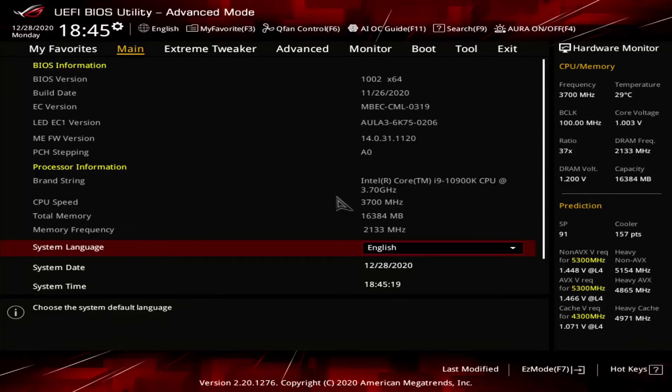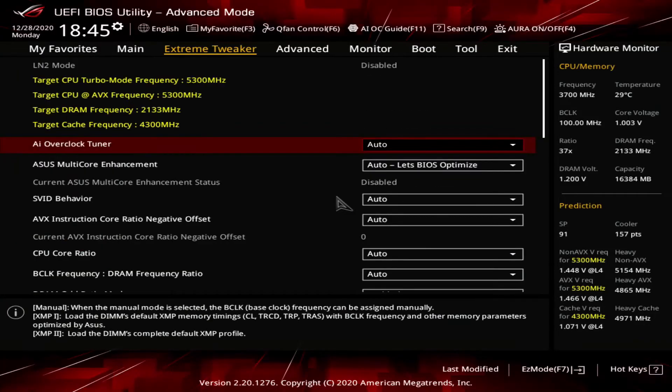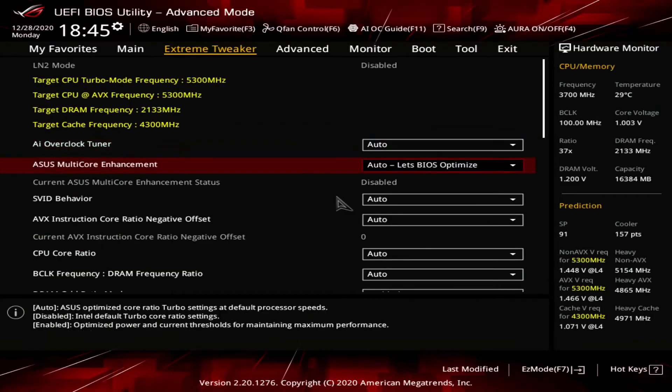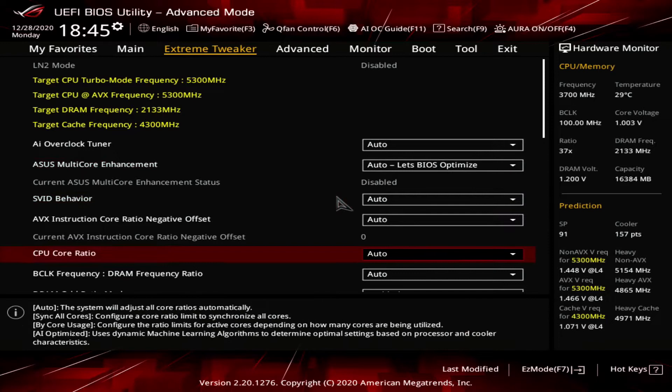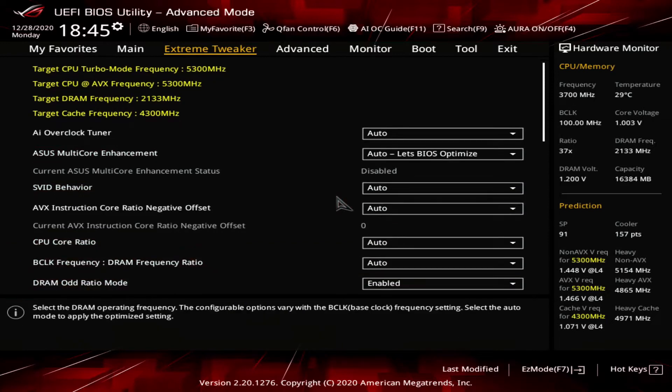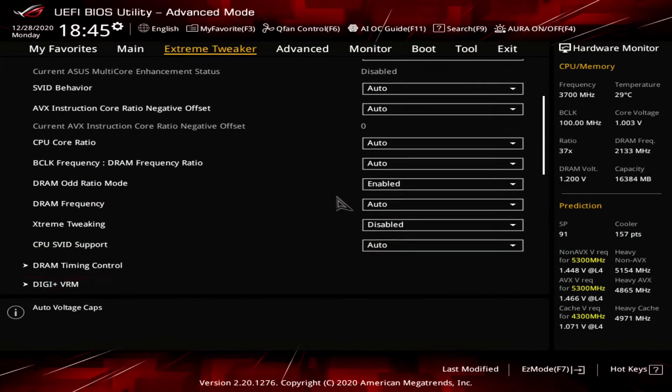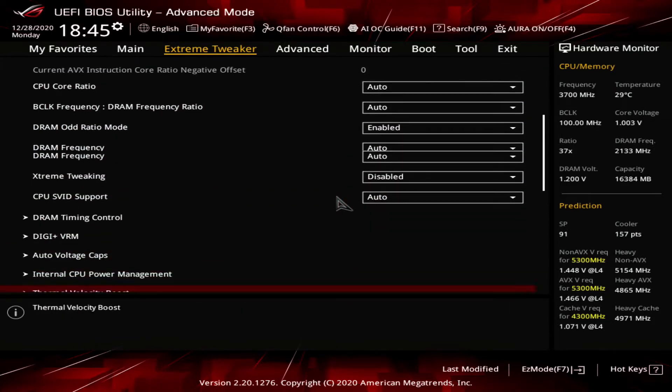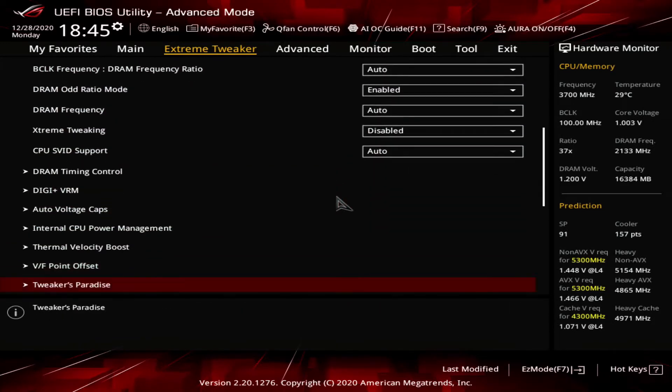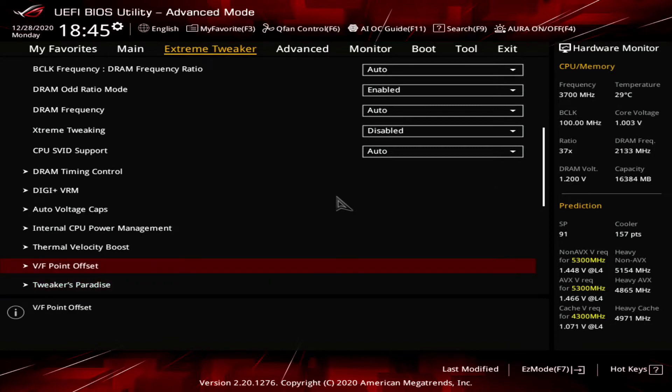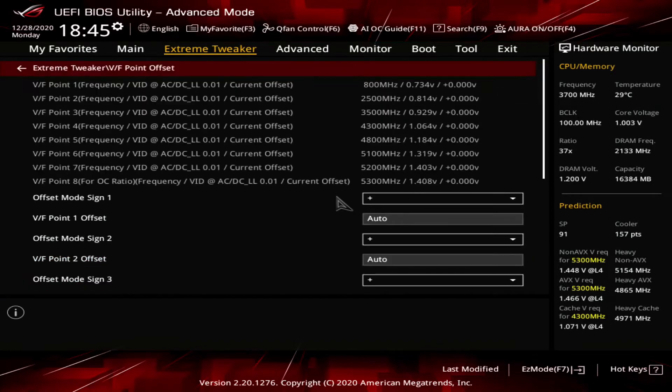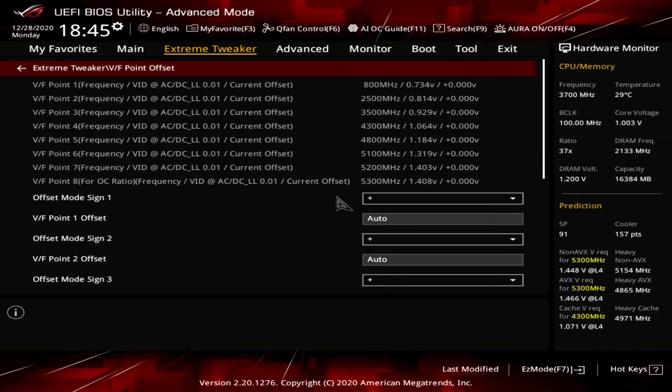Since Comet Lake, Intel has extended the adaptive voltage function with an advanced voltage offset. It is implemented in the ASUS BIOS as the VF point offset. VF point offset allows the user to change the default VF curve by offsetting the voltage at certain frequencies on the VF curve. So, we can offset the VF curve either with a global offset or an offset at a specific point of the VF curve with VF point offset.